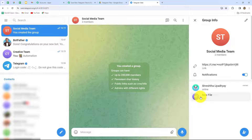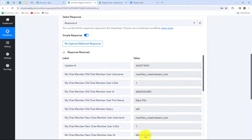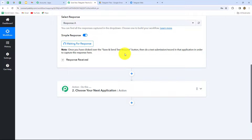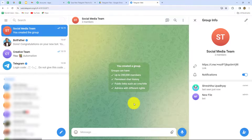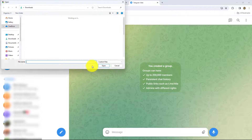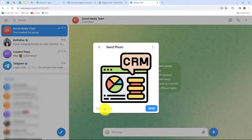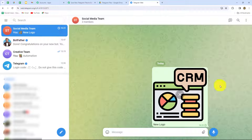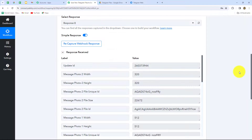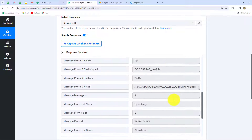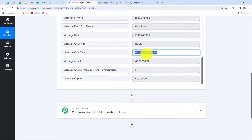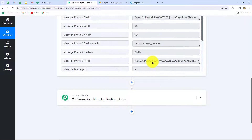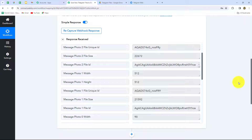In order to receive messages from this bot in Pabbly Connect, we first have to provide admin access to this bot, which can be done with the Telegram mobile application. I've now provided the admin access. Going back to Pabbly Connect, we can see that a test response has been received. I'll click on recapture webhook response, and now send an image to the group with the caption 'new logo'. We have received the response in Pabbly Connect with all the message details, including the caption and the file ID. Our connection between Telegram and Pabbly Connect is perfectly successful.